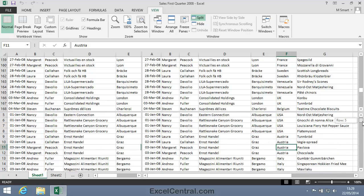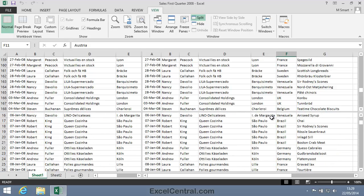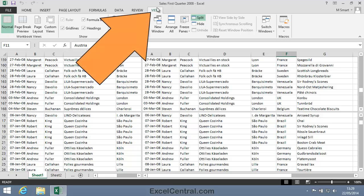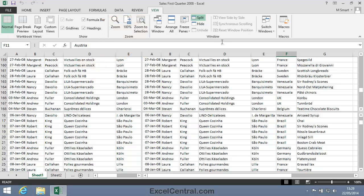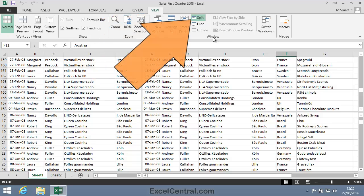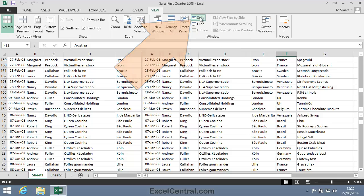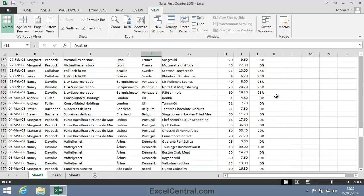I'm now going to remove the Split bars using the final technique, which is to click View on the Ribbon, and in the Window group just click the Split button once more, and both Split bars disappear.